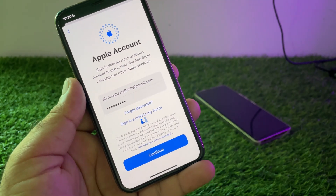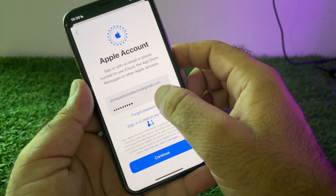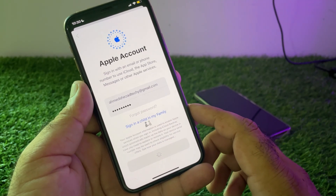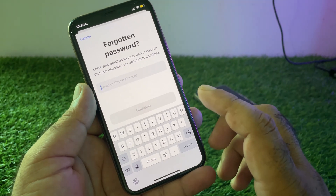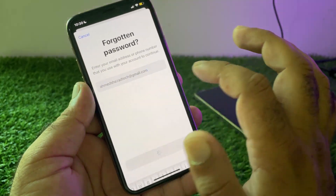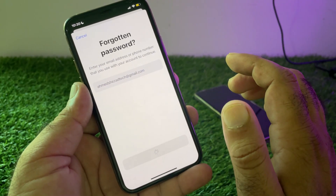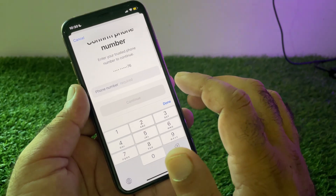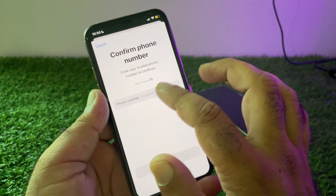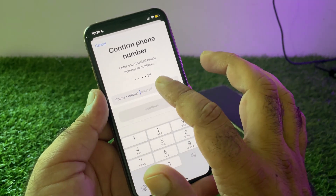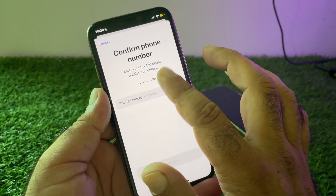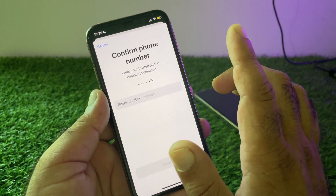If your Apple ID is correct but you have forgotten your password, you may click on 'Forgot Password' and reset your password from there. You will put your Apple ID or Apple account, and then make sure that a verification code will be sent to your phone number. Confirm your phone number to get the verification code sent.